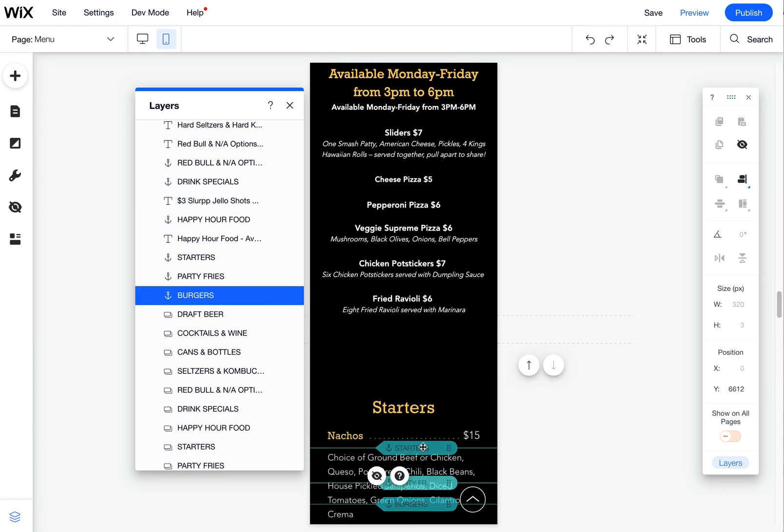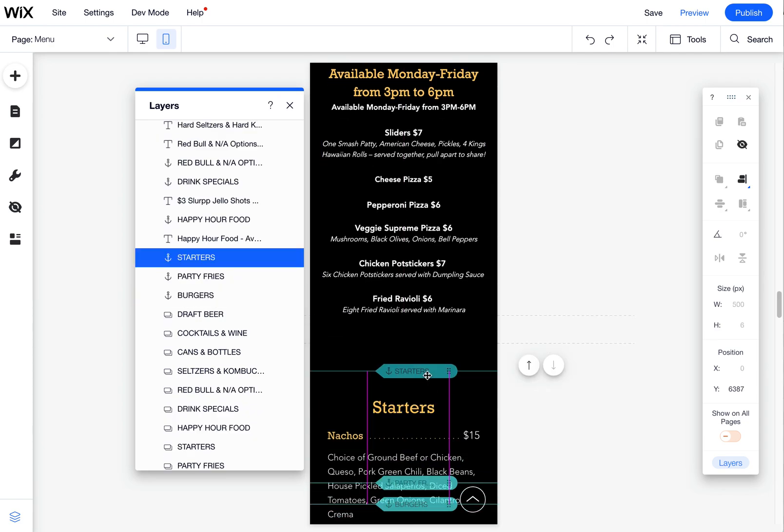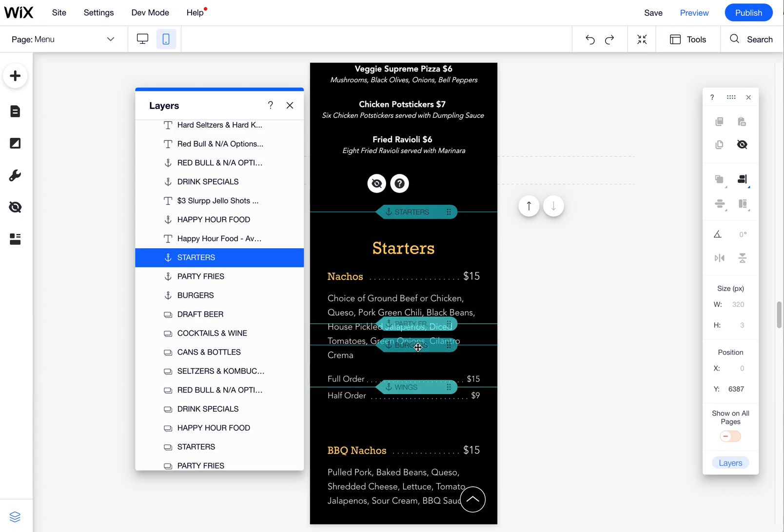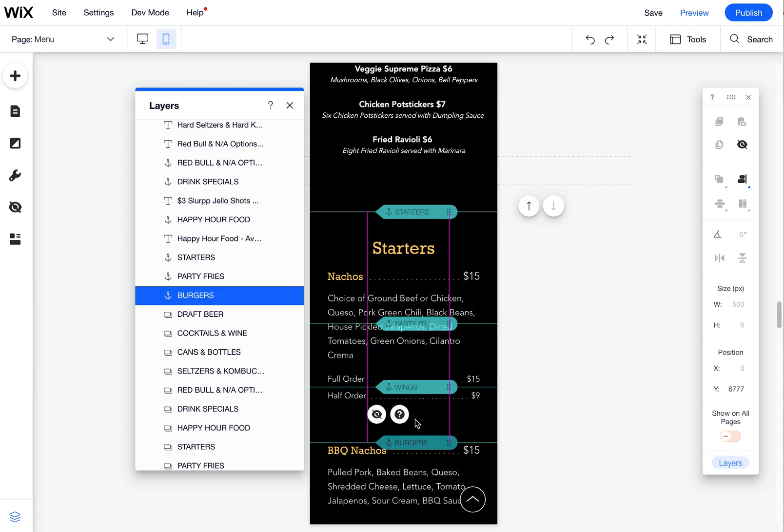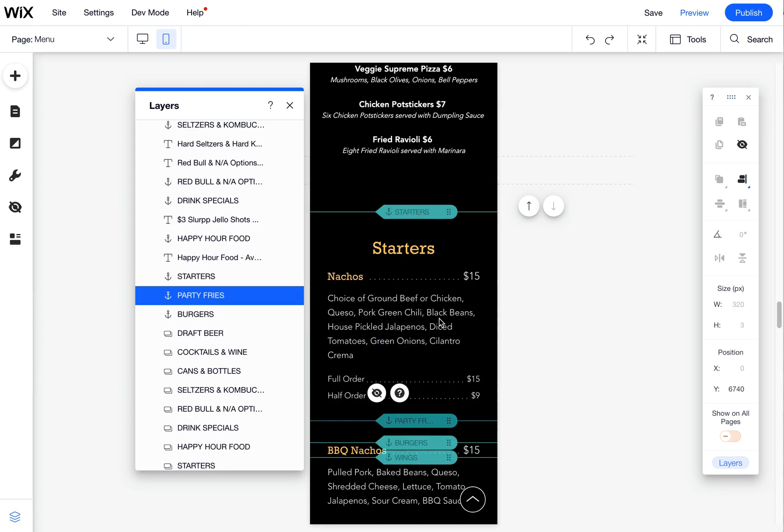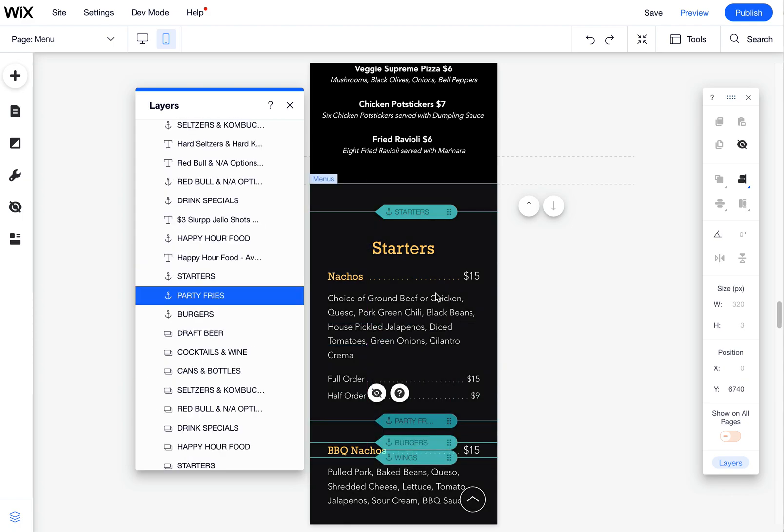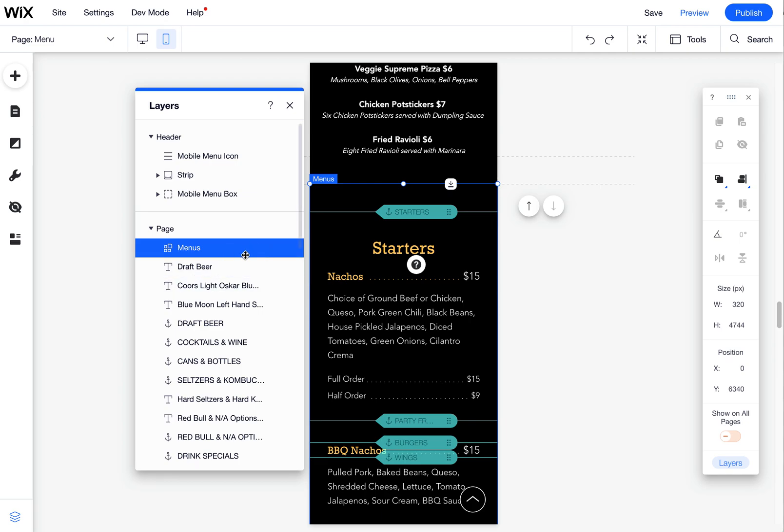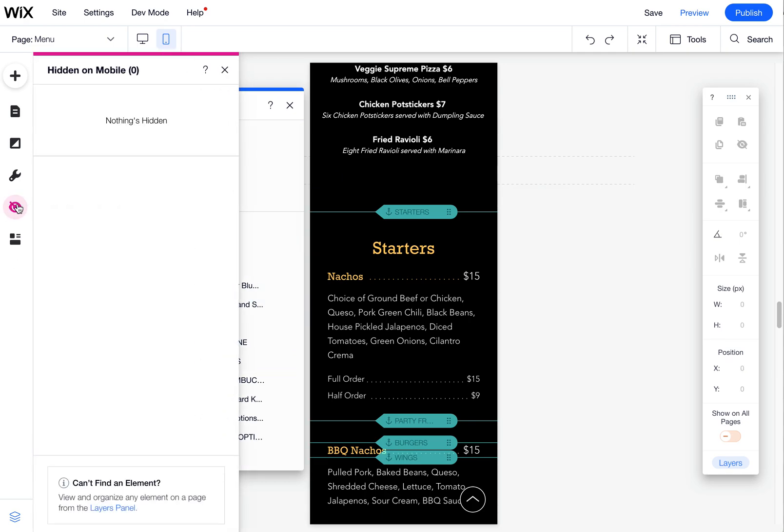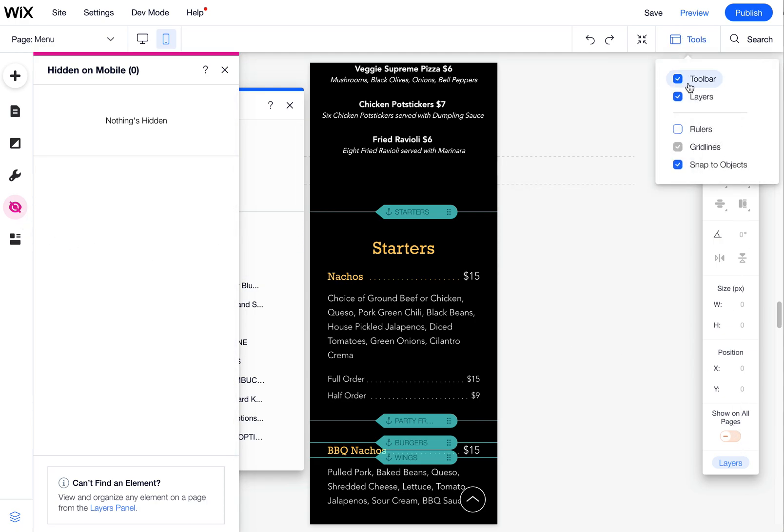And now I can move my anchors. These are anchors that link to certain areas of the page and do all that. So that's quickly how to find a missing element. If you can't find it on your mobile, it could be that it's hidden. If you don't see anything hidden here, make sure to open up your toolbars,